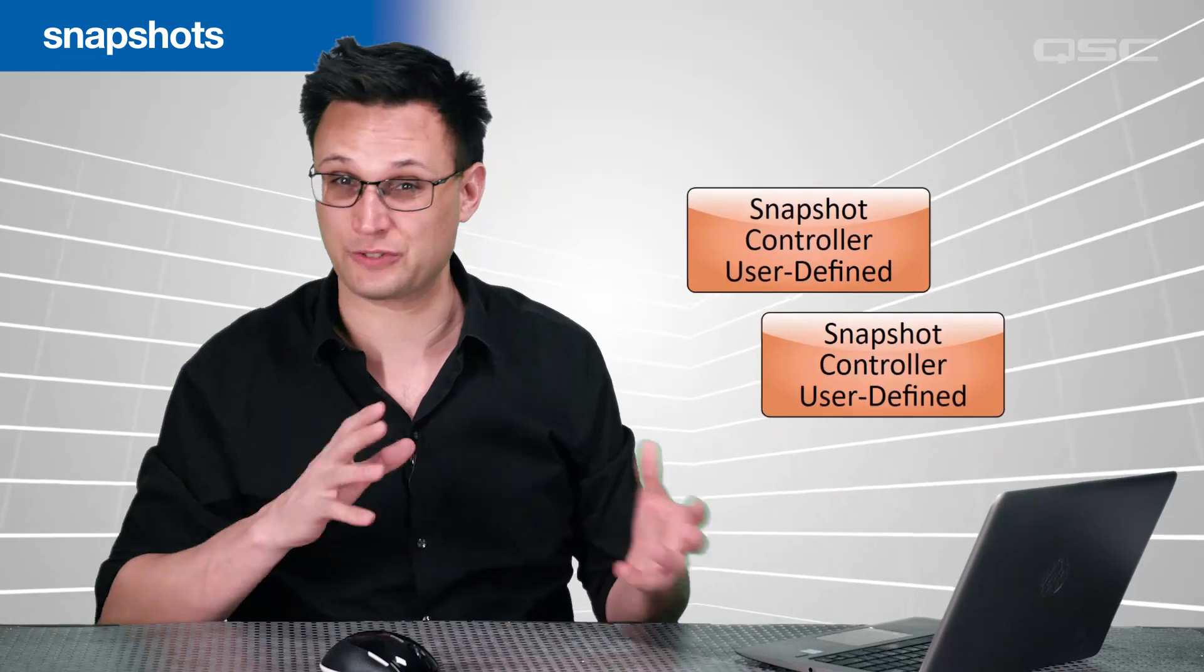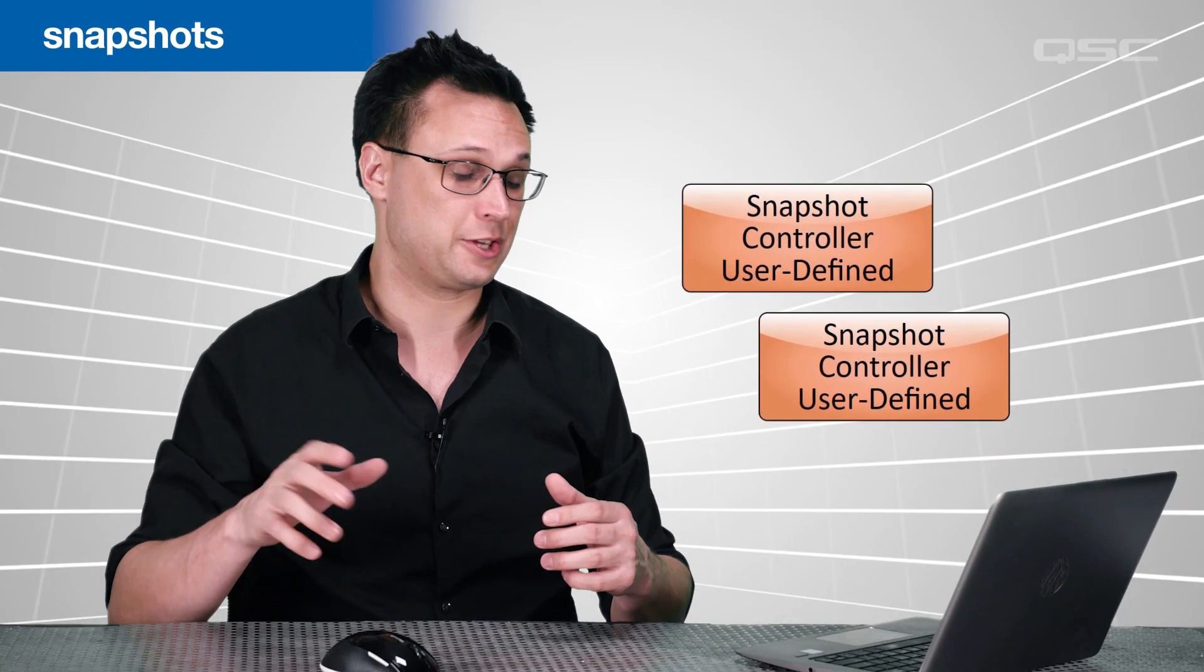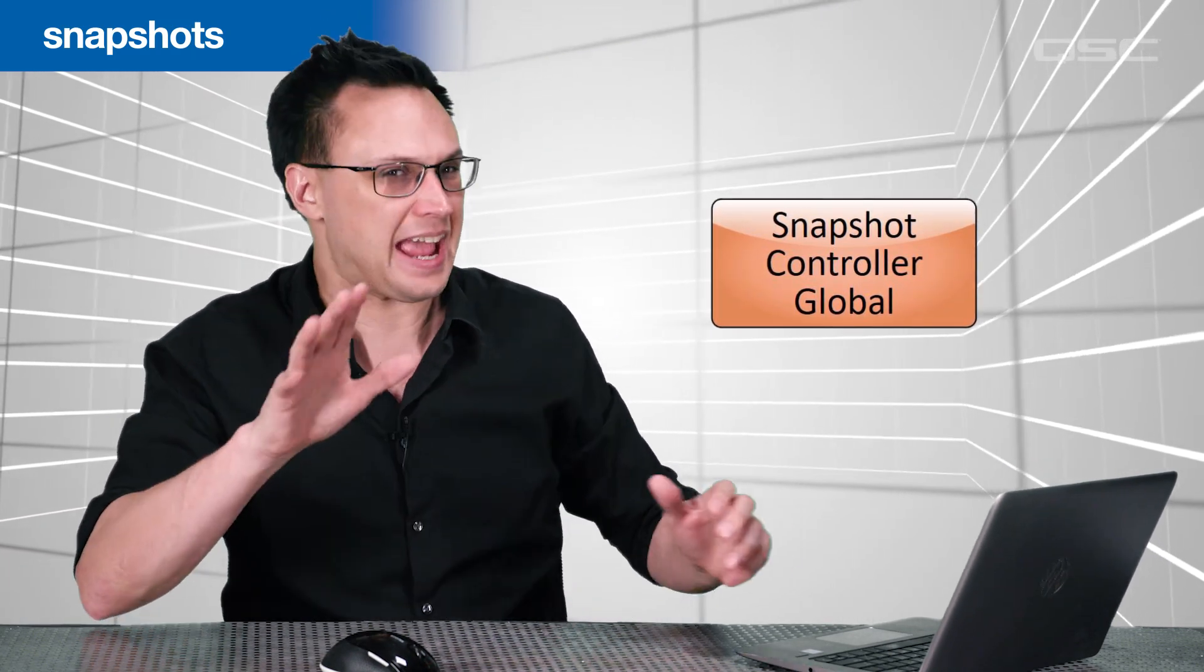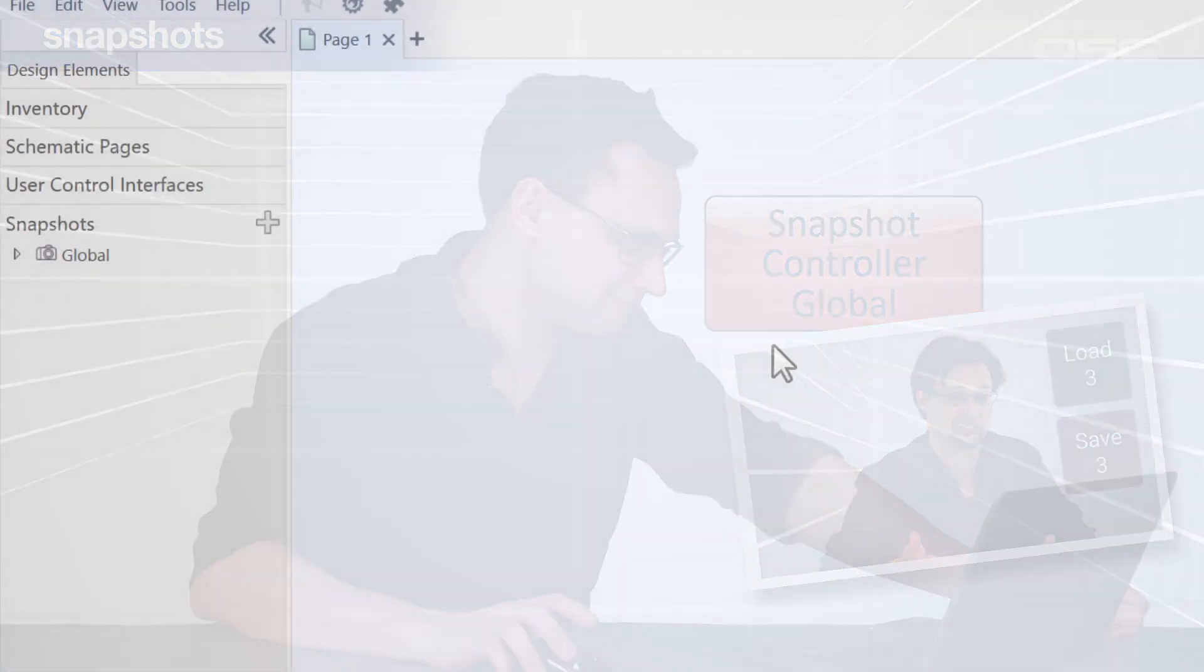You also have a global snapshot bank, which you should use with extreme caution, because it can change every single control in the entire design. Even after you learn how to use snapshots, be careful when using global snapshots.